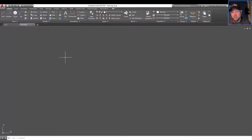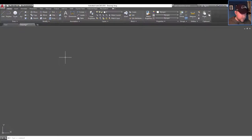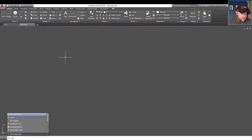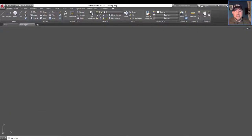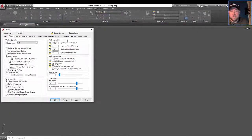All right, so we're going to jump right into it to try and keep it at the 2-minute mark for 2-Minute Tuesday. By typing in the options command, so options in the command line and hitting enter, you bring up the option dialog box.